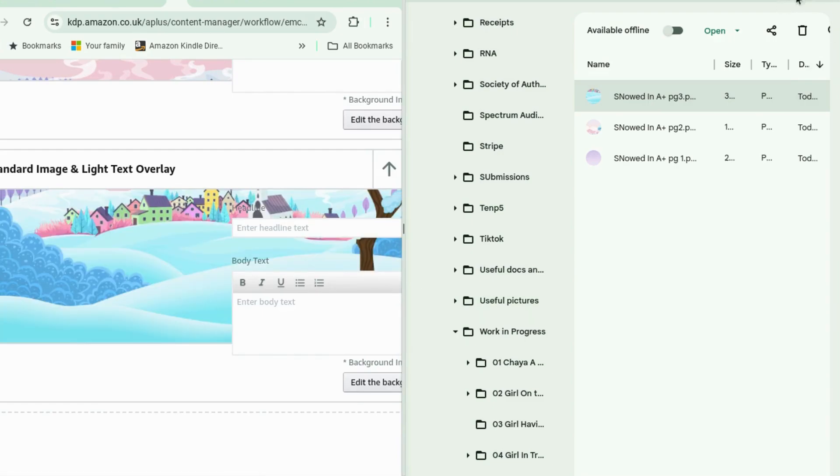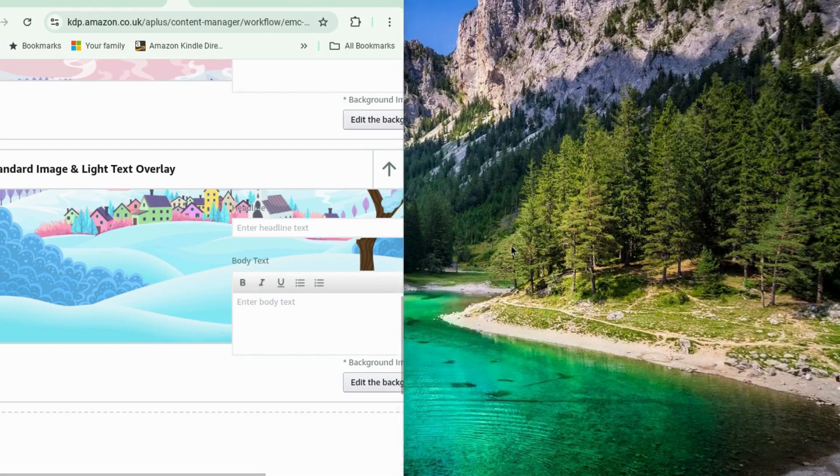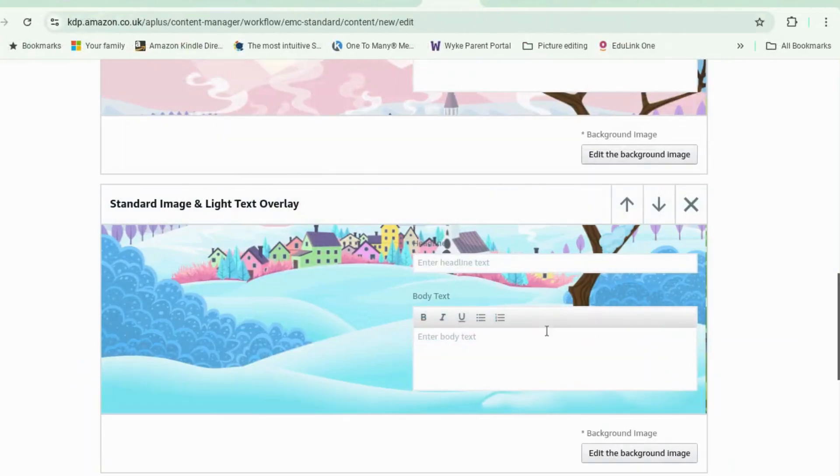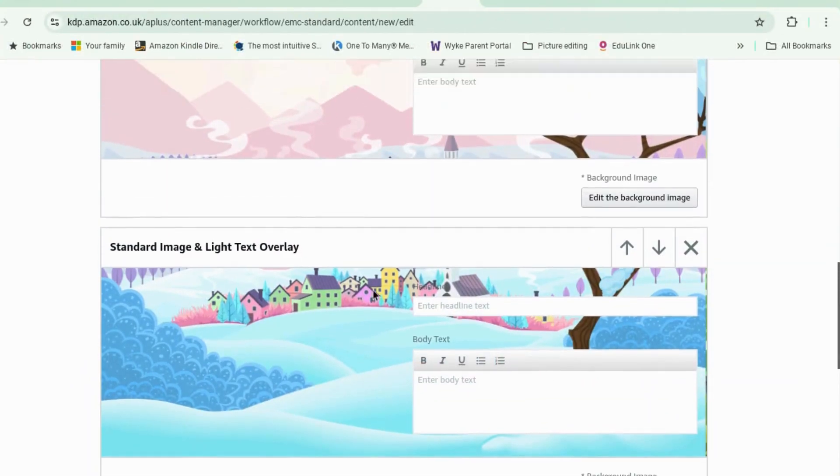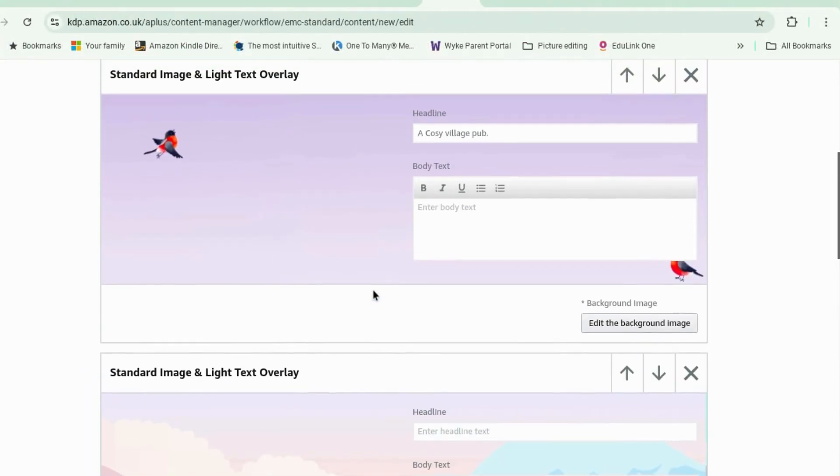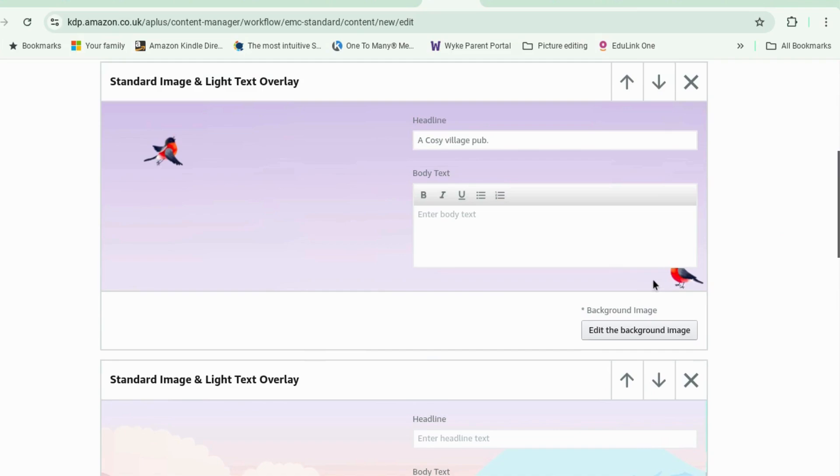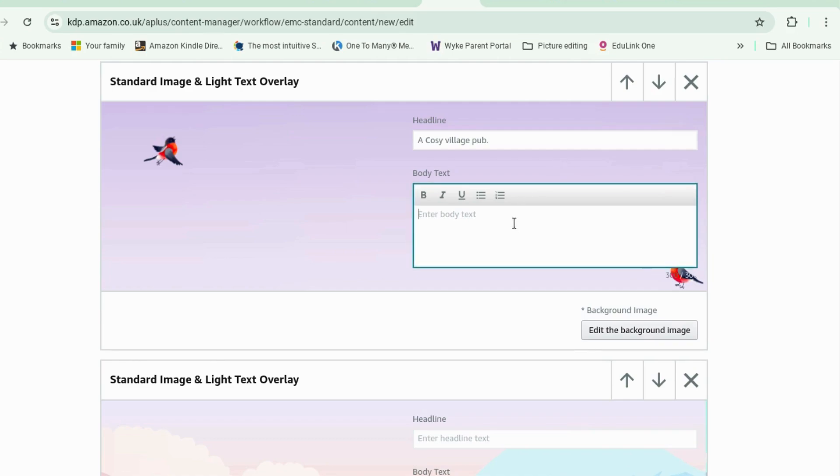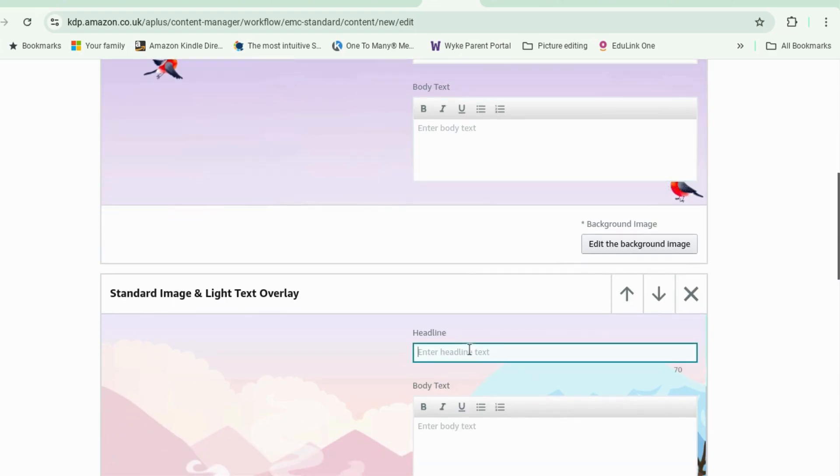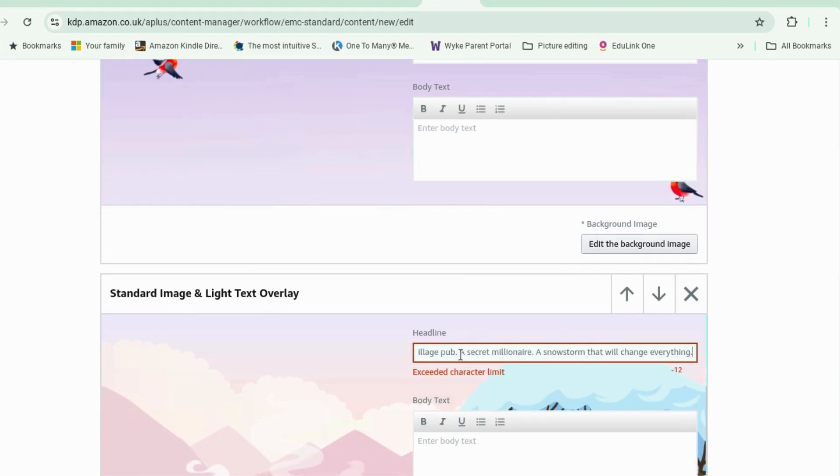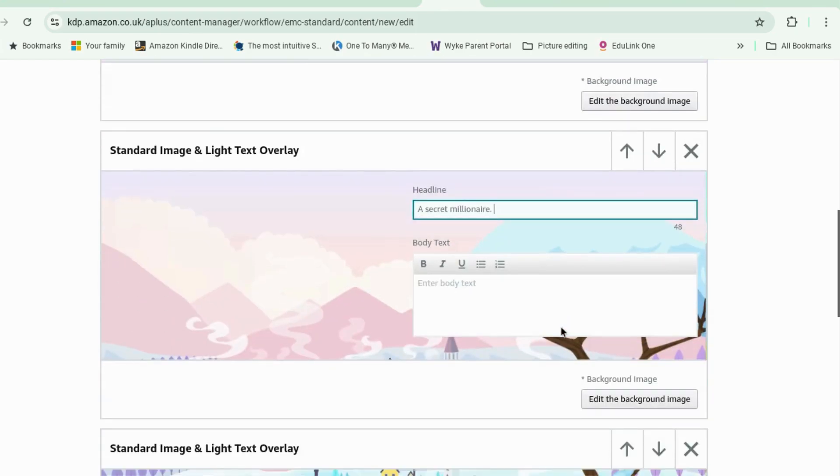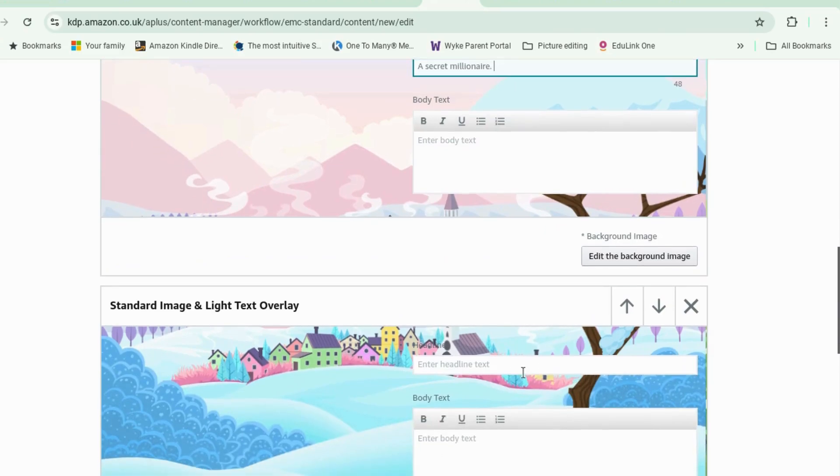describe image okay foreground houses in the distance. okay all right let's shrink that make this bigger. all right that looks okay oh little robin might have to move him up here somewhere. that's a shame all right we're not going to have any text. a cozy village pub what was the next line a secret millionaire and a snowstorm that changed everything